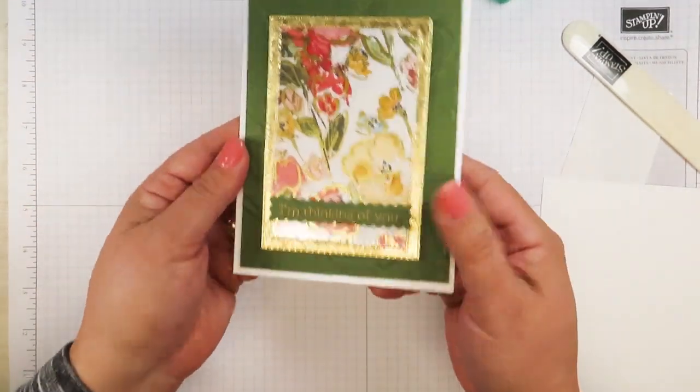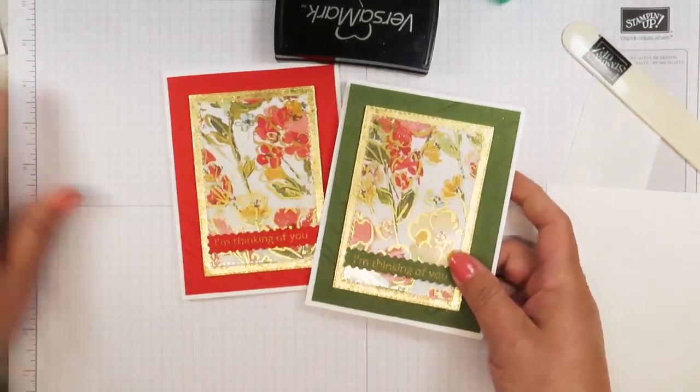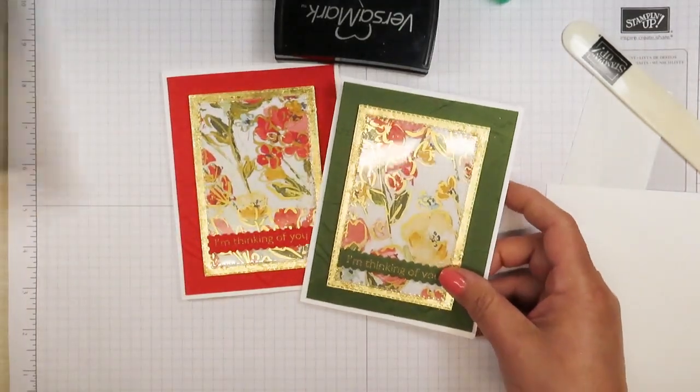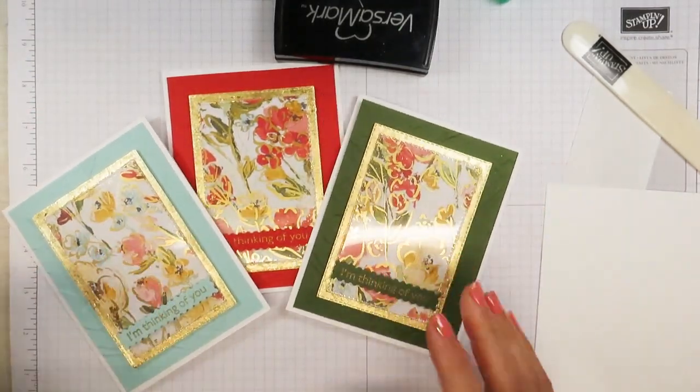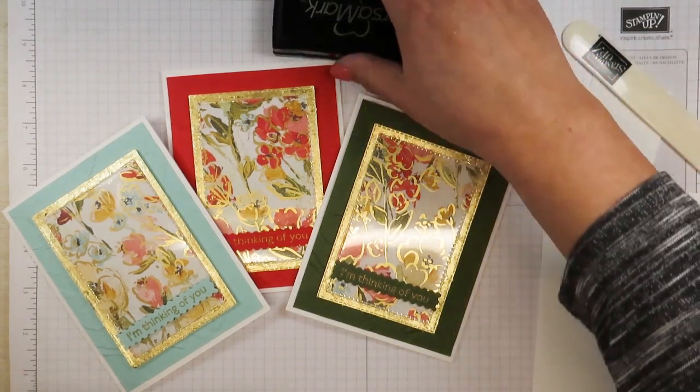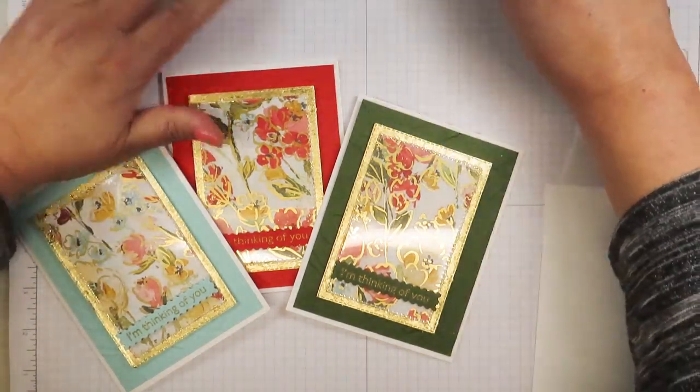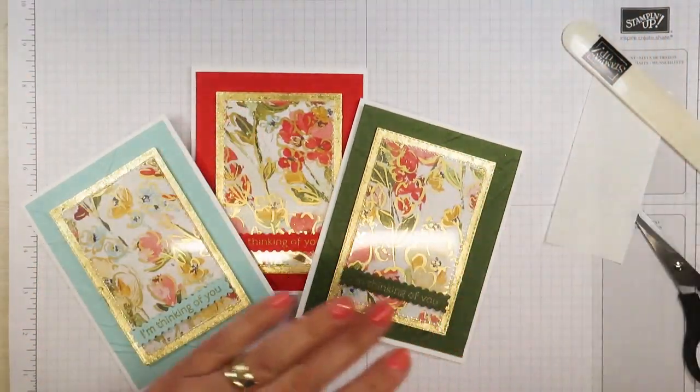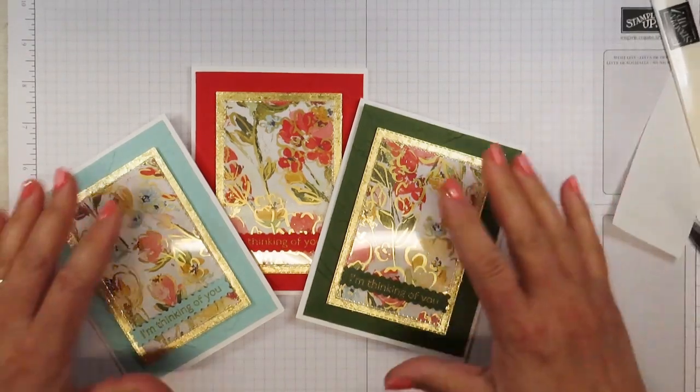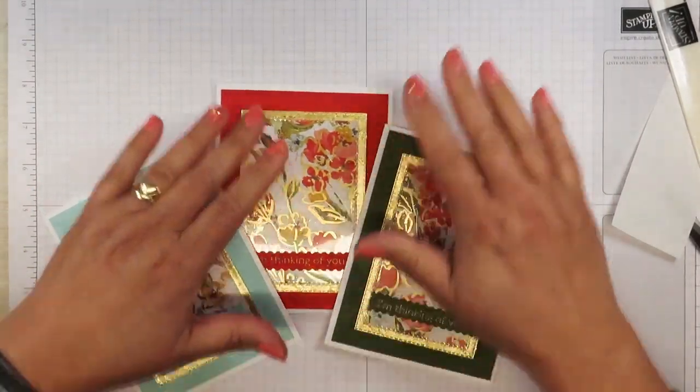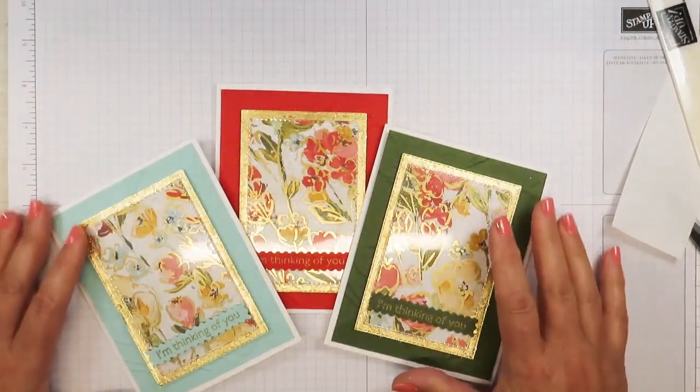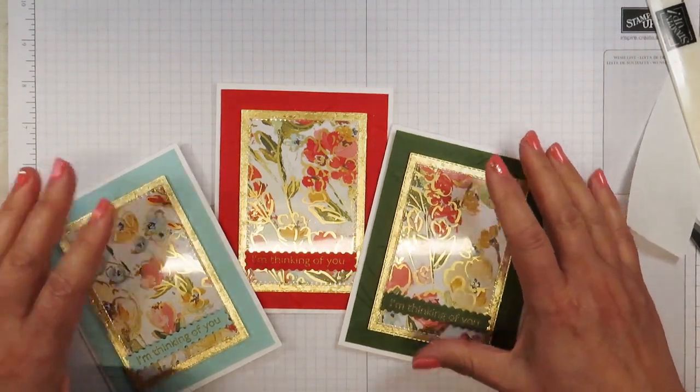Isn't that pretty? Look at how pretty these look all together. I just absolutely love this. I might be making a whole bunch more. I hope that I have taught you something today and I hope that you will try this. I also hope to be your demonstrator if you don't already have one.